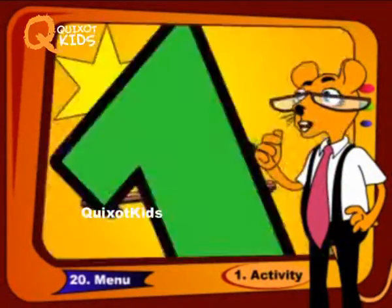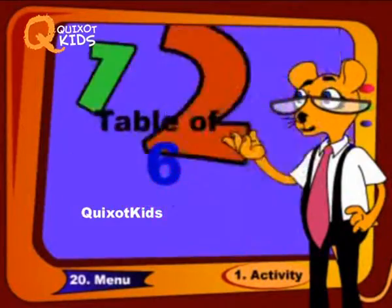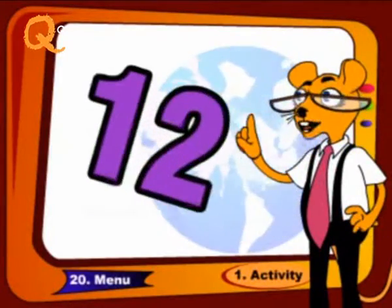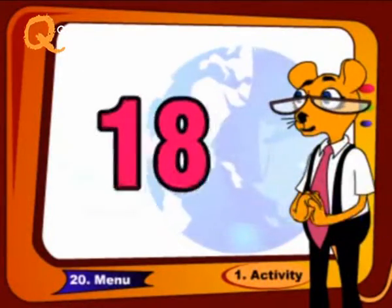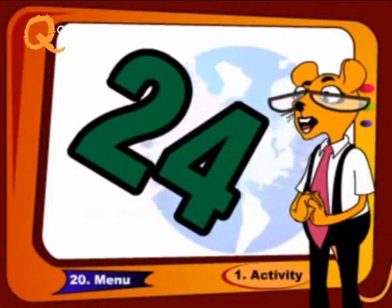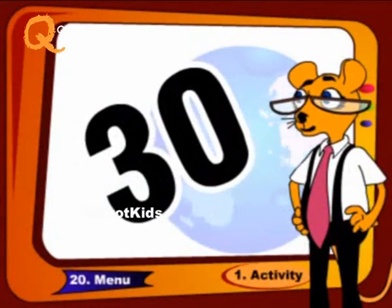Come on, sing with me, repeat it again: 6, 12, 18, 24 and 30.